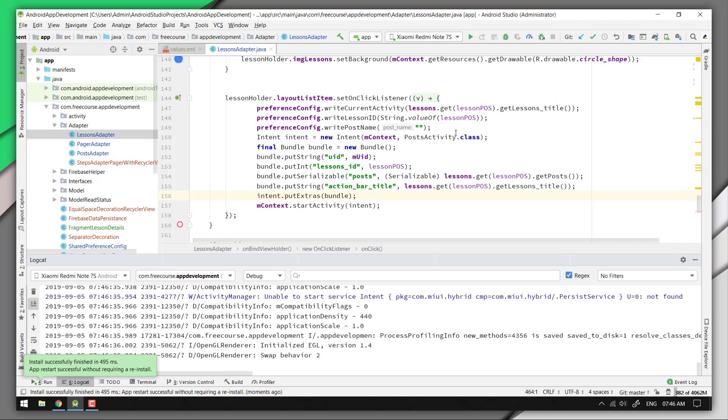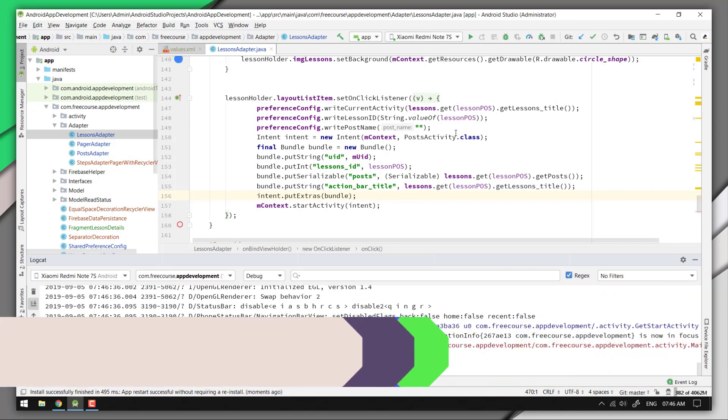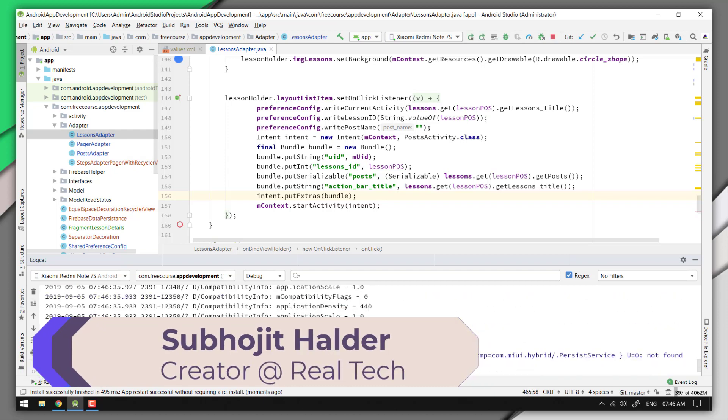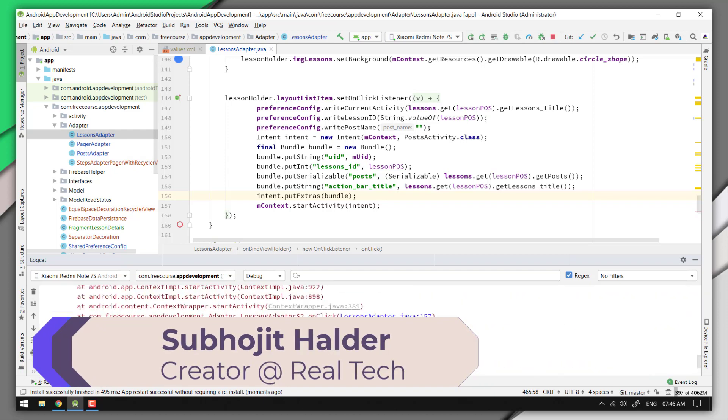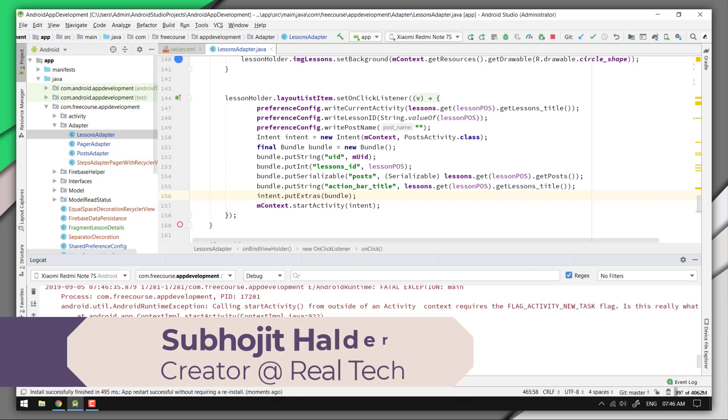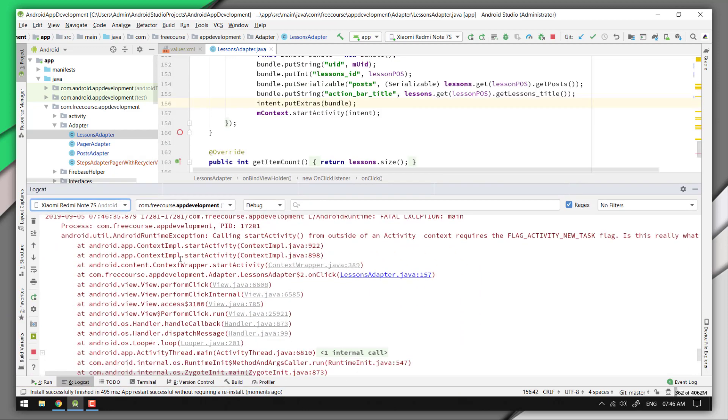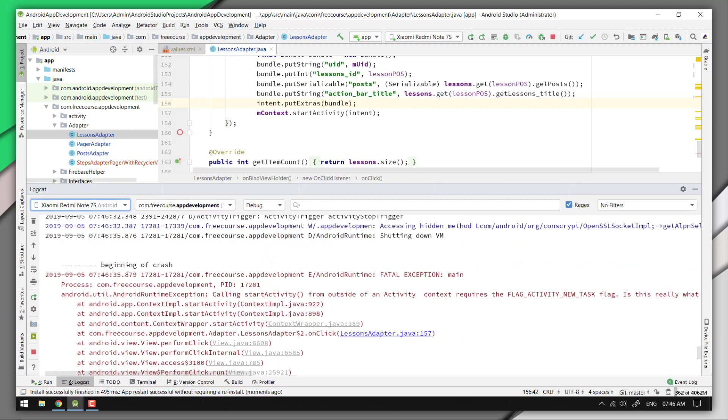Hey, what's going on guys, my name is Subojit and I make videos on computer error messages. Throughout this video, I will explain how you can deal with an Android runtime exception such as calling start activity method from outside of the activity and the context.